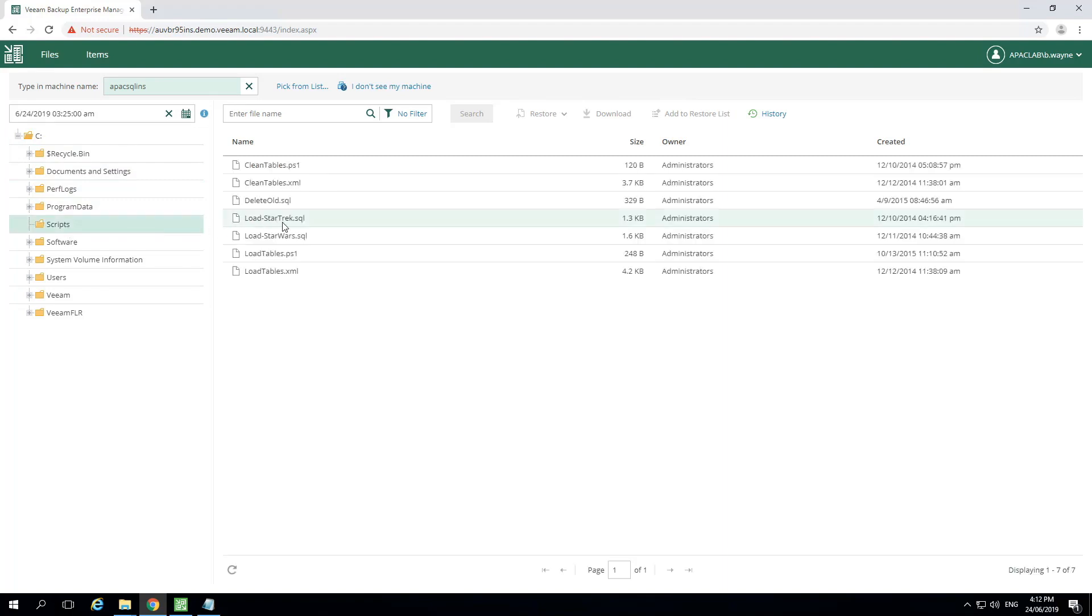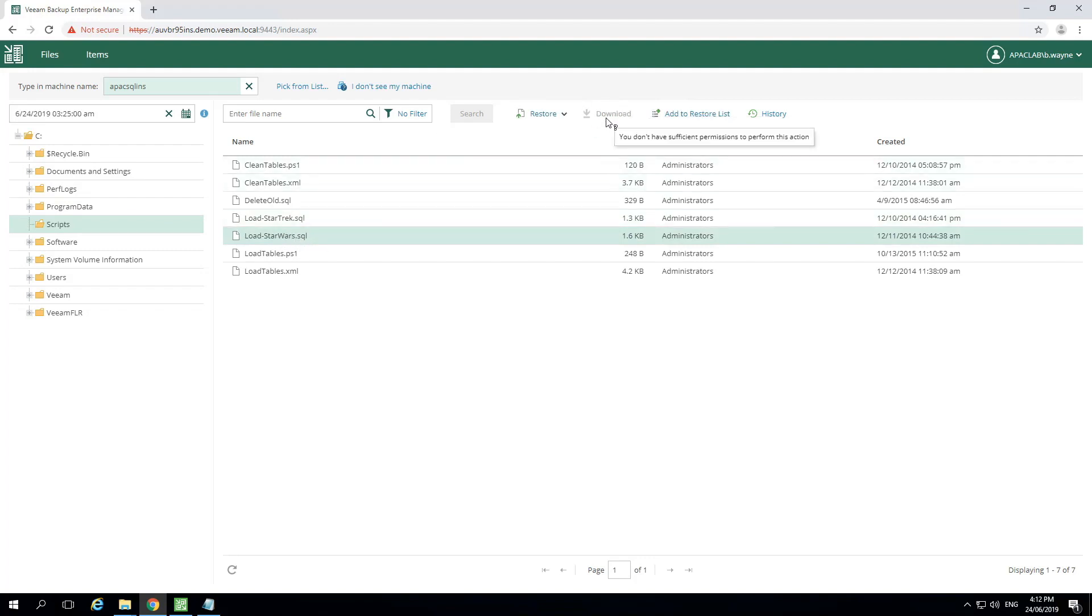Once we select the script, the first thing we'll notice is the download option is grayed out. That's because we restricted their ability to restore to a different location earlier in our demonstration. They can add this to a list of files to be restored later, or even check the history.